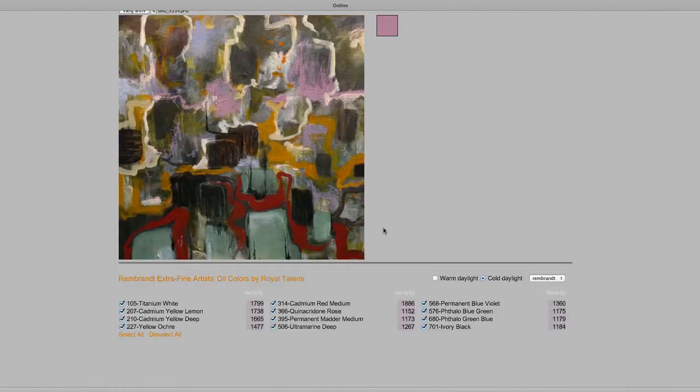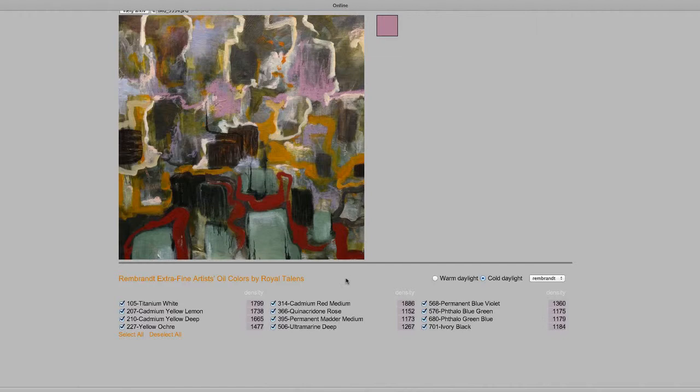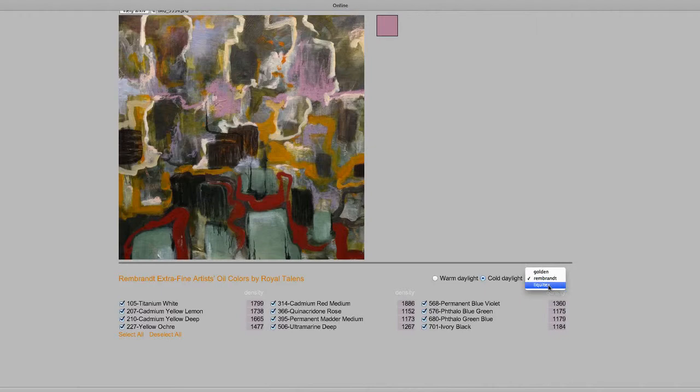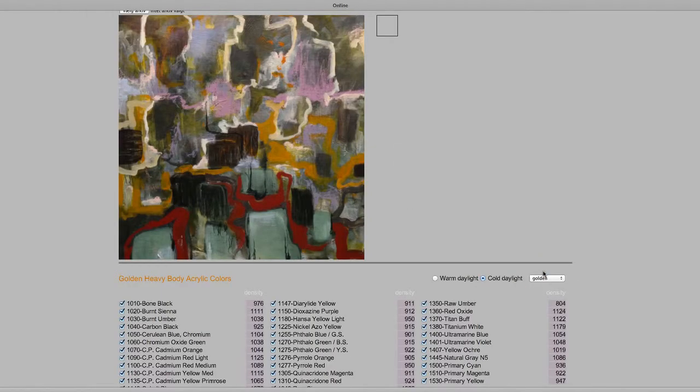First, you have to select the medium you wish to work with. You can choose from Royal Talens Rembrandt Oil Colors, Golden Heavy Body Acrylic Colors, and Liquitex Acrylic Colors.